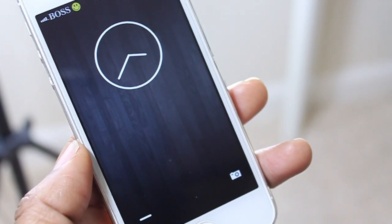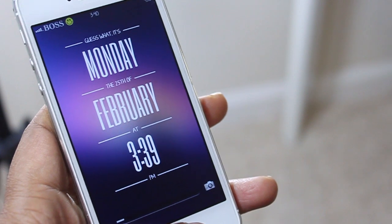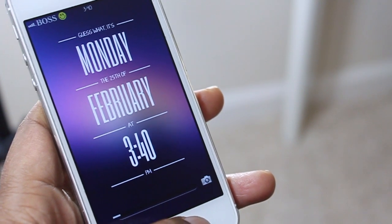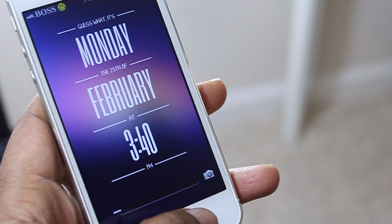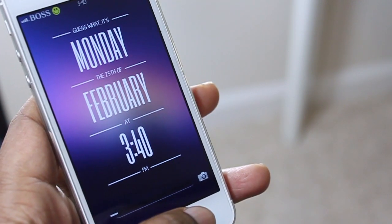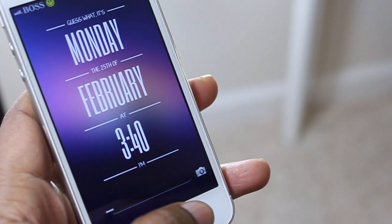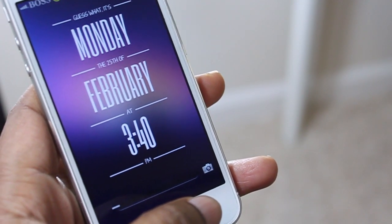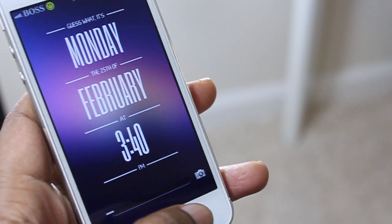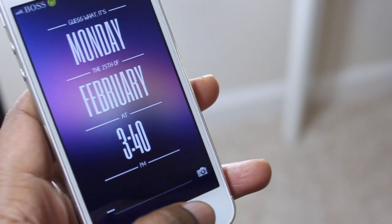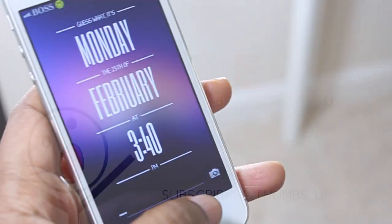That sums everything up — those are all the lock screens I'm going to be showing for today, and hopefully there were some in there that you enjoyed and downloaded. Please be sure to drop any comments and questions down below. Feel free to also hit me up on Twitter because I do respond faster there. Links to my social sites can be found in the description box. Thumbs up this video if you enjoyed it, subscribe to stay updated, and as always, thanks for taking the time out.